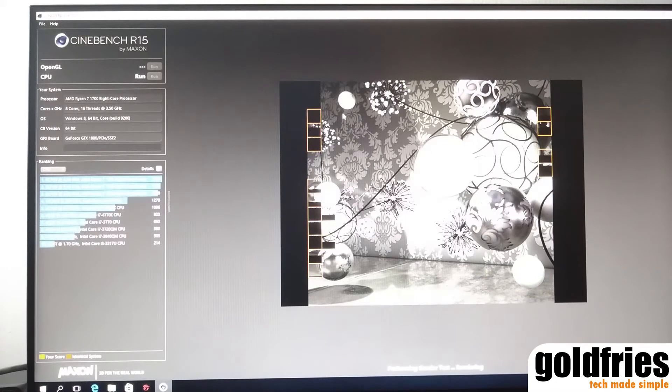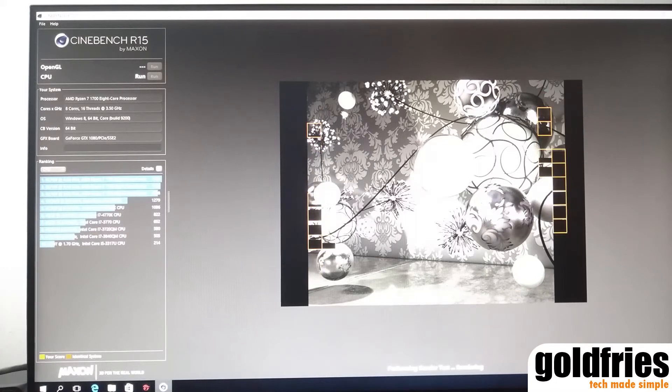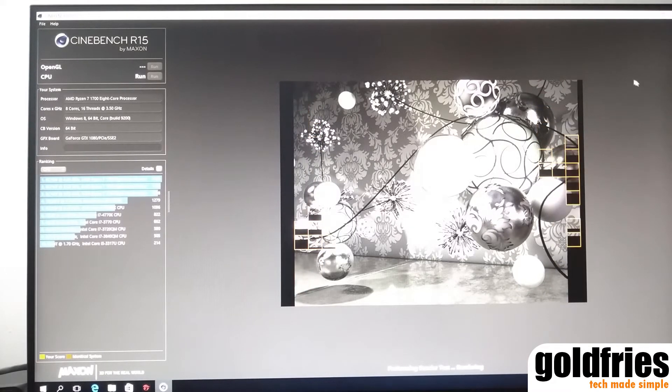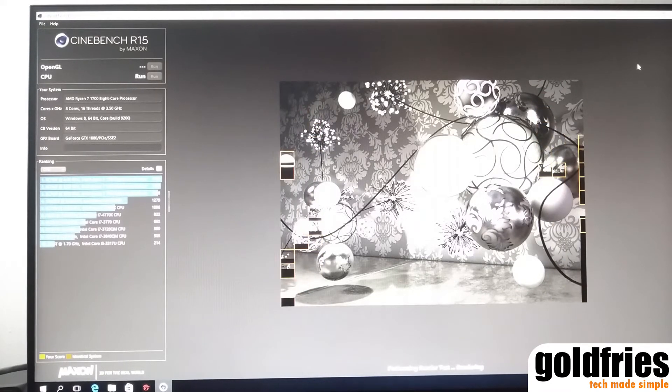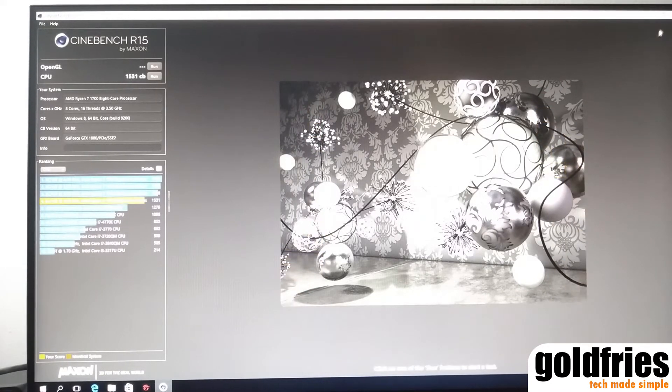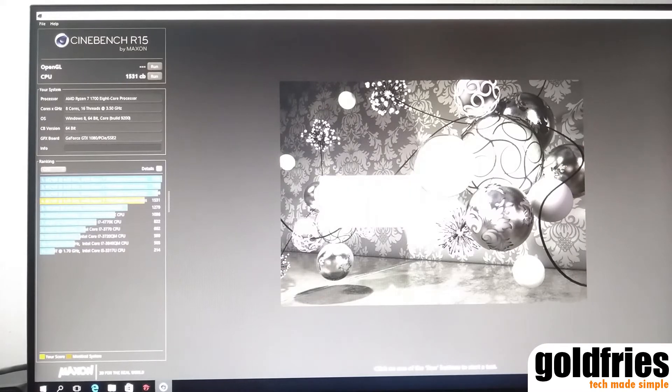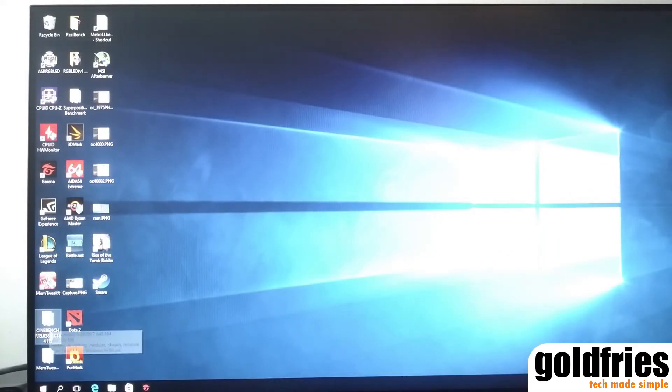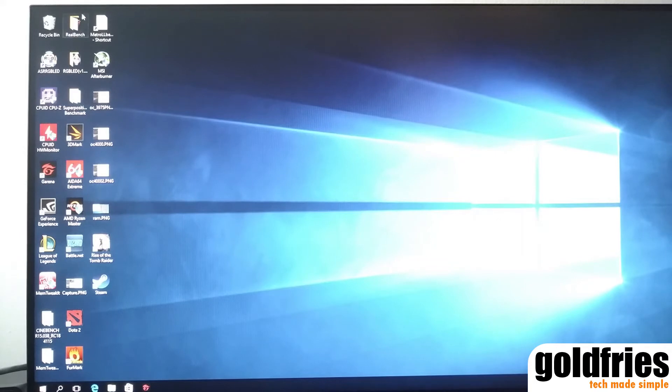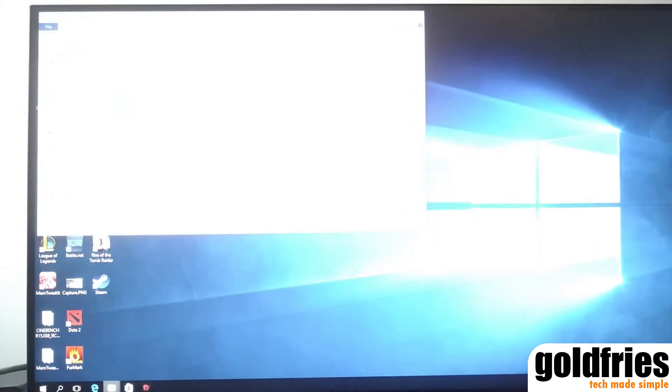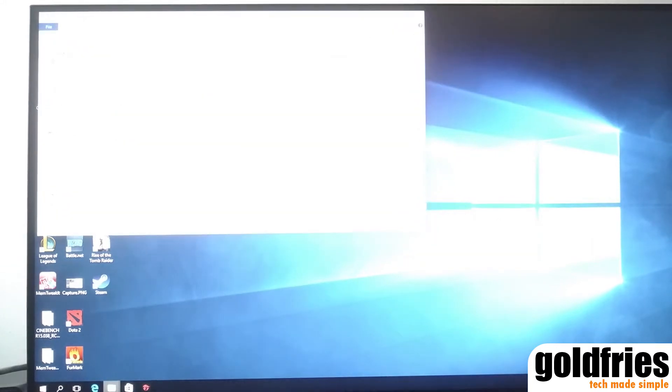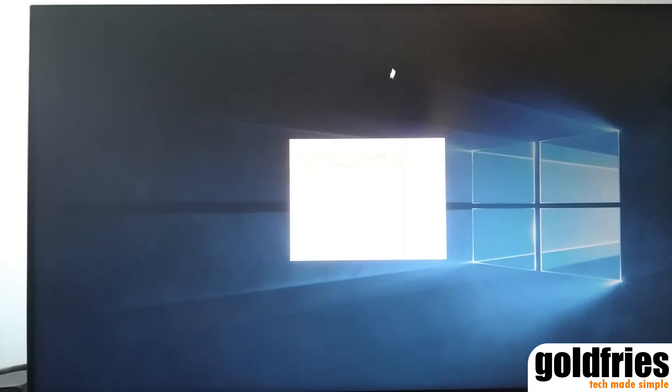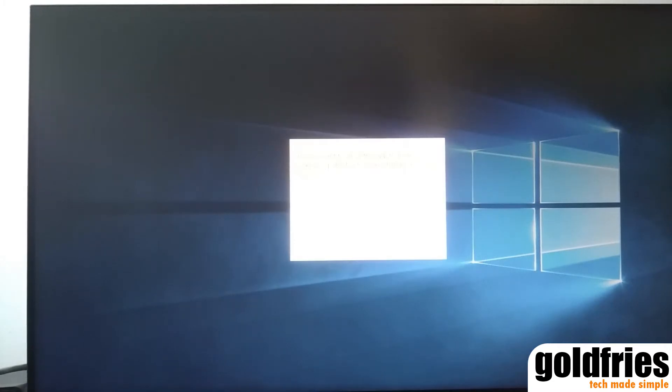So that's why I always recommend running a Cinebench test first. Running a Cinebench test means you have to pass a whole cycle of this thing and have a score, period. Now, that's the preliminary test.